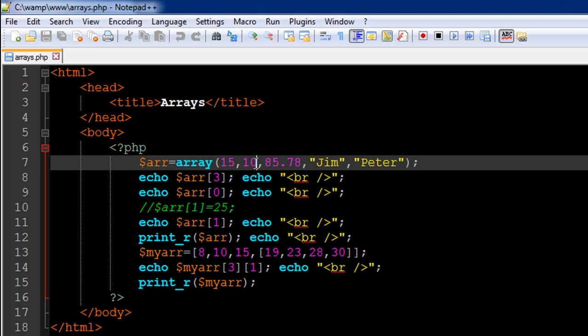So I have typed in 15 as the first value, 10 as the second, 85.78 which is a fractional value as the third and then Jim as the fourth and Peter as the fifth and these two values are string values so that's why I have enclosed them within double quotes.